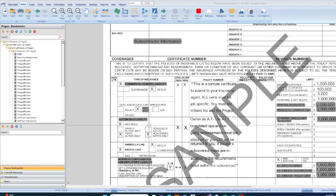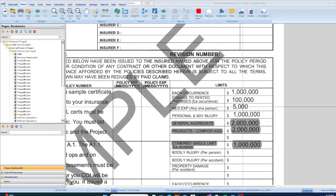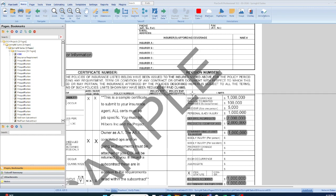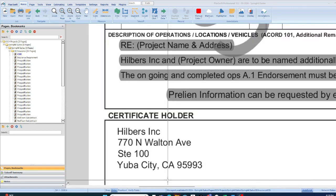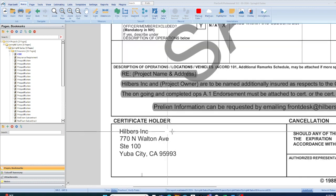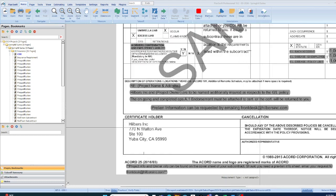You also need to show you have automobile insurance and workers compensation, and they require that you show them your limits. This is done on a project-by-project basis. As part of your pre-qualification to bid on commercial projects, they give you this certificate of insurance where the certificate holder has to be the GC.